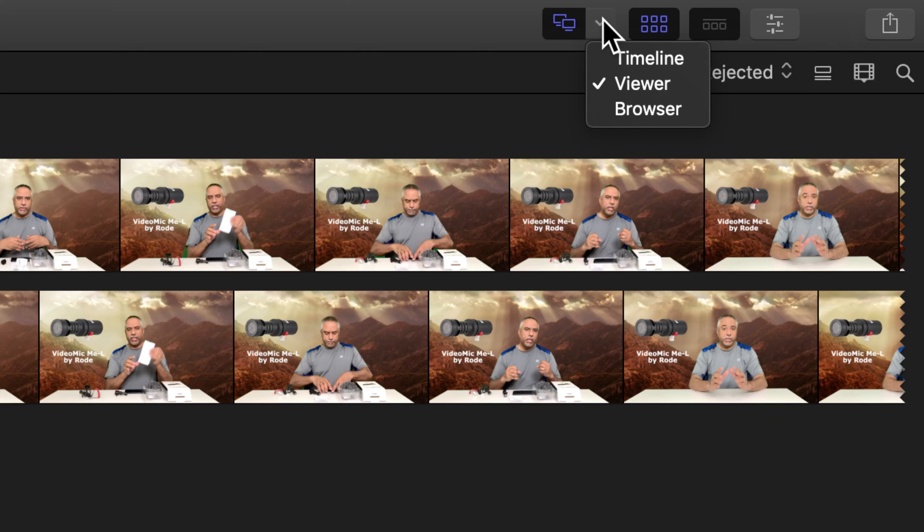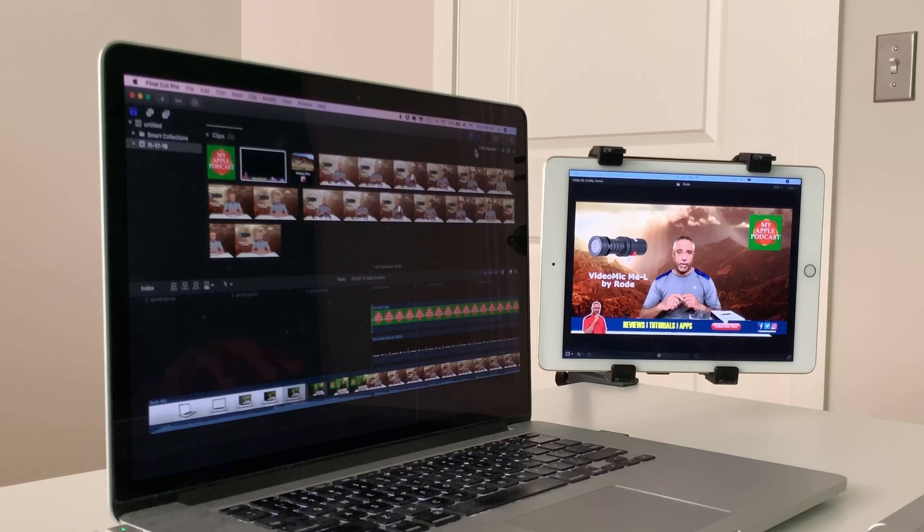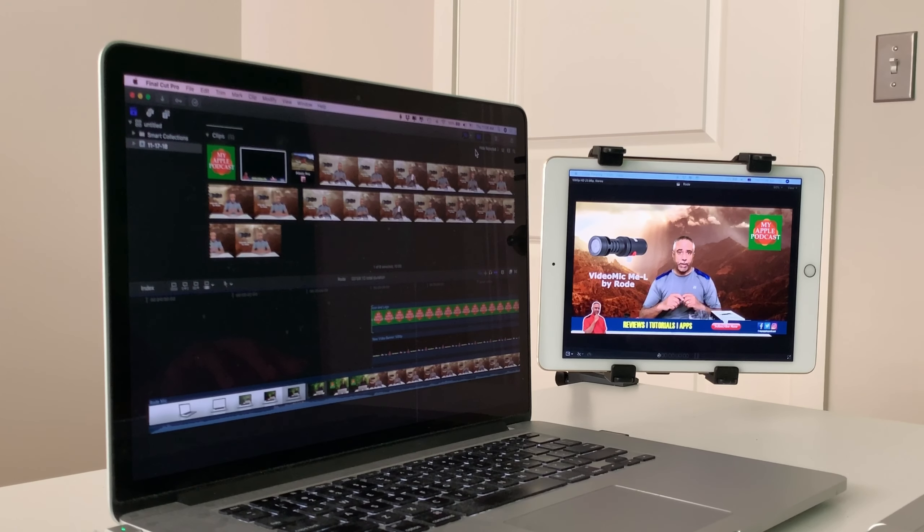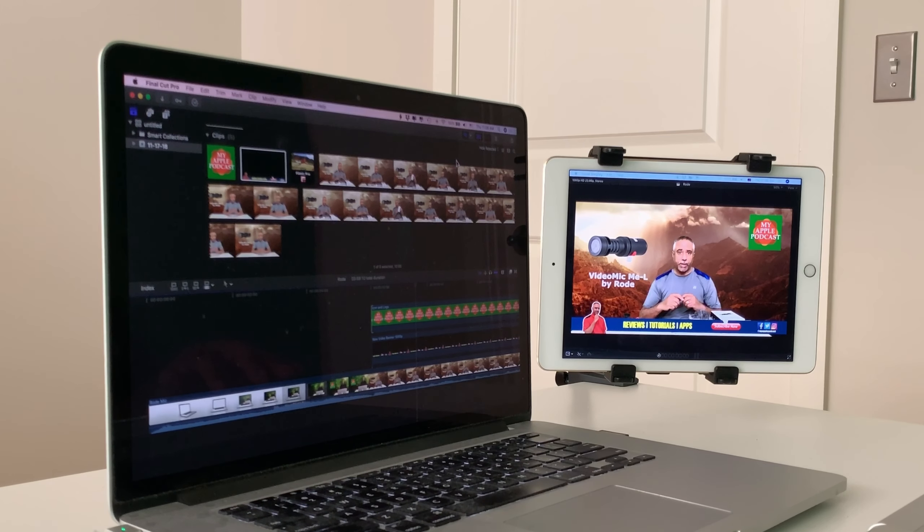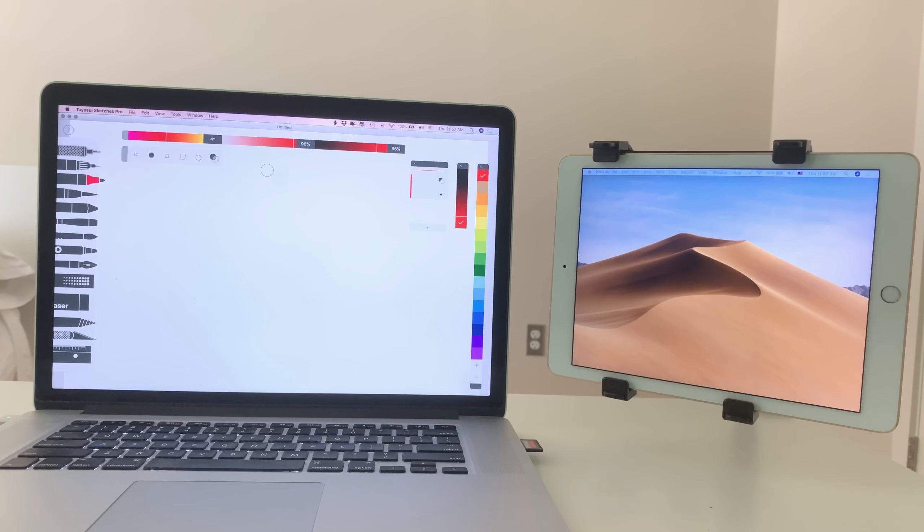So that's the other thing that's great about Luna Display is that it's also recognized by the Mac as a second display automatically. You're not trying to trick it into thinking it's there. It actually knows it's there. So I'm going to go ahead and select this drop down and I'm going to move my viewer from Final Cut Pro to my iPad.